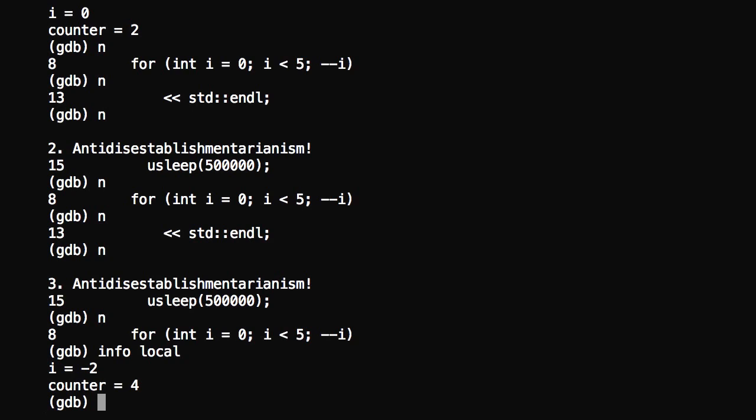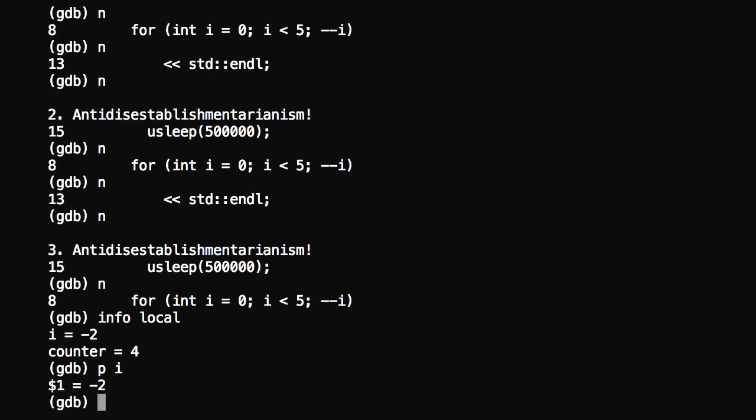What I'll do here is, well, actually, before I do that, I just wanted to show you another thing here. You can print the contents of a variable just by typing P and then i, and it actually will tell you the variable. Now, the dollar sign one, that's an internal variable for GDB. You don't have to worry about that for now.